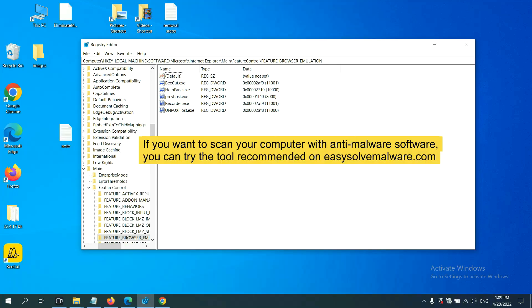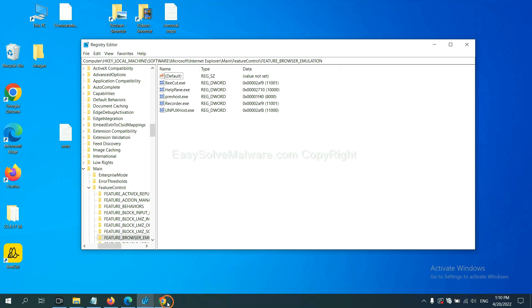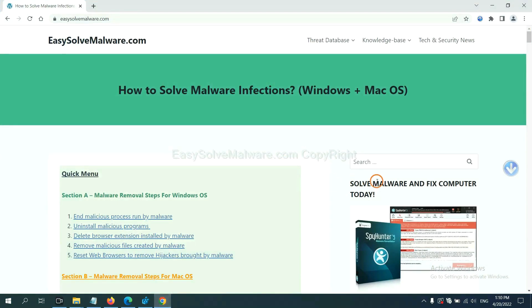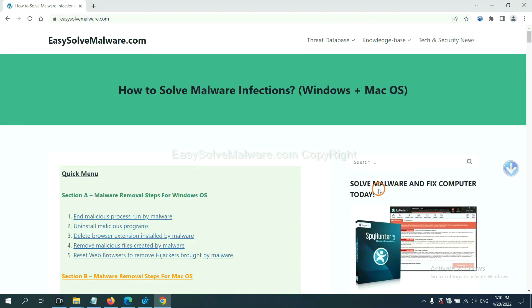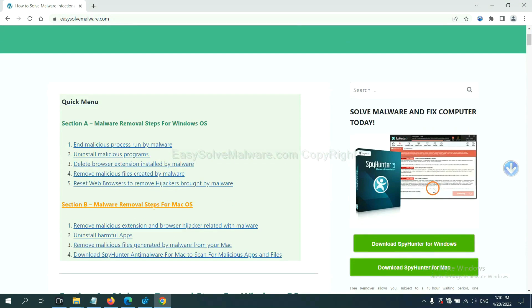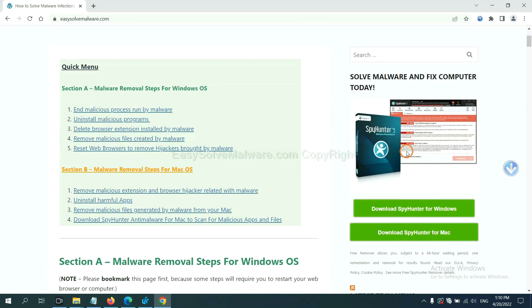If you want to scan your computer with anti-malware software, you can try the SpyHunter 5 anti-malware from our website, easy-solve-malware.com. SpyHunter 5 is one of the most professional anti-malware. Download it here.